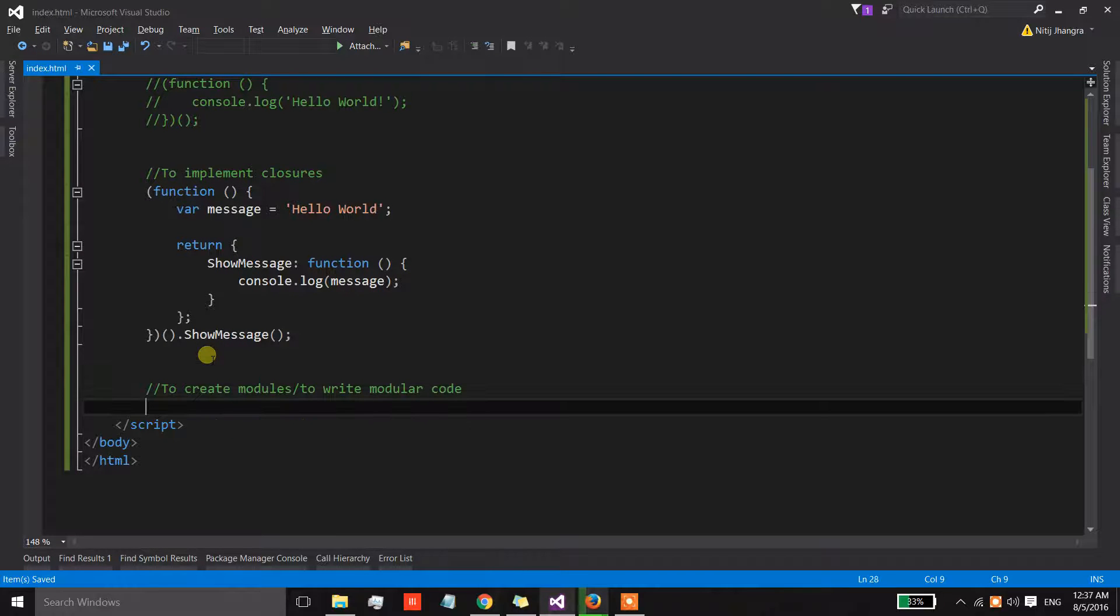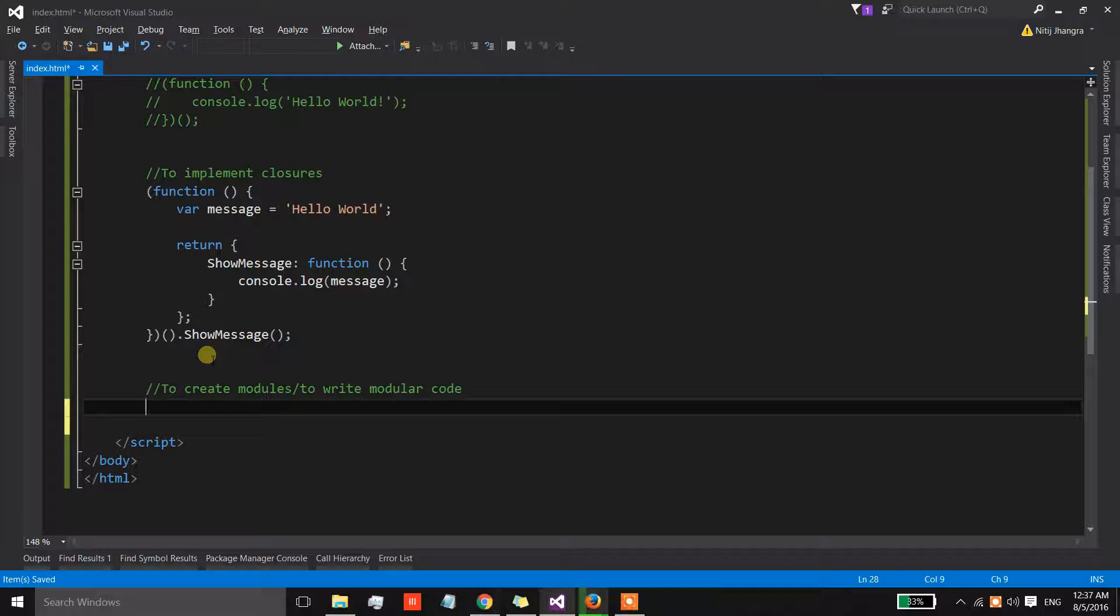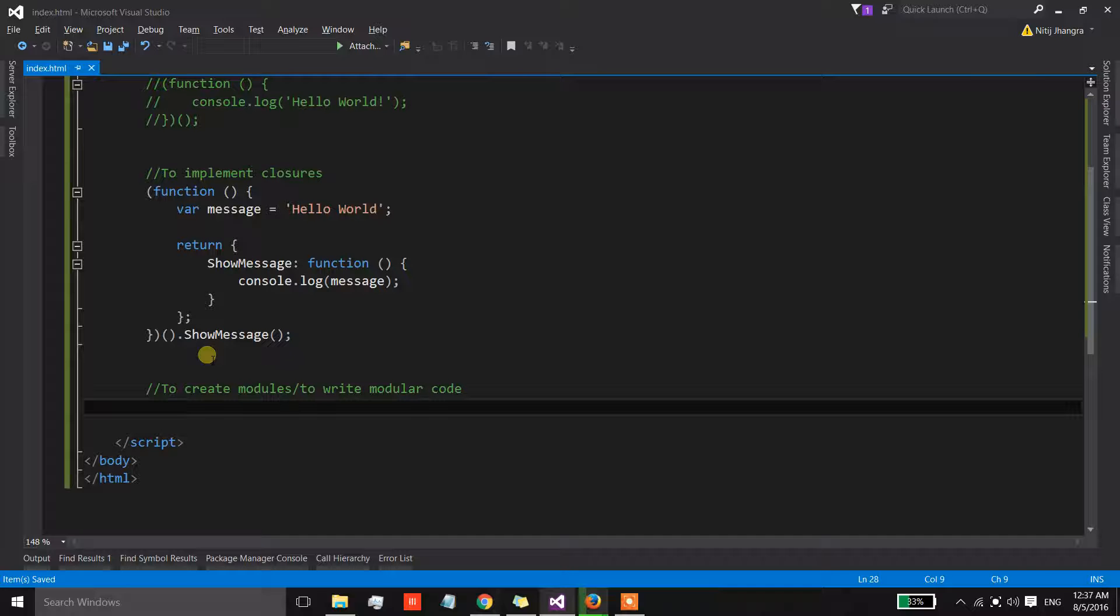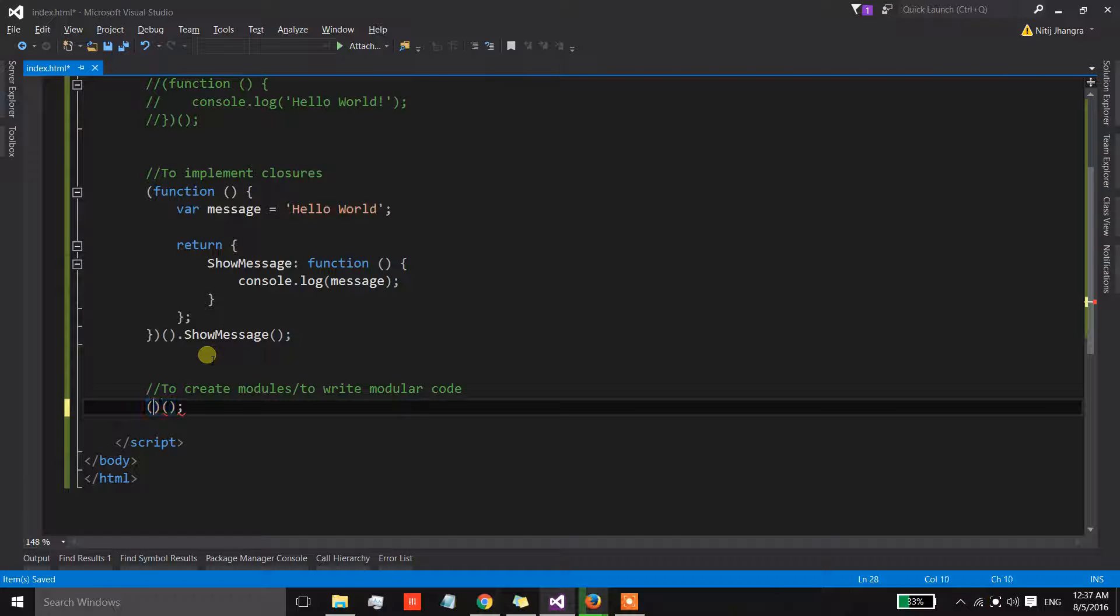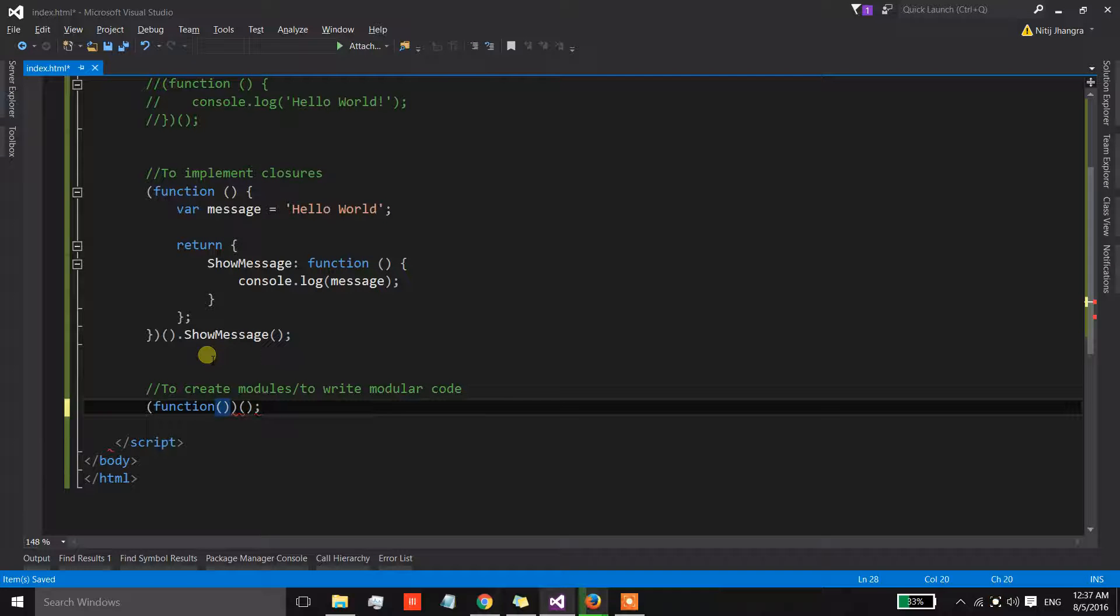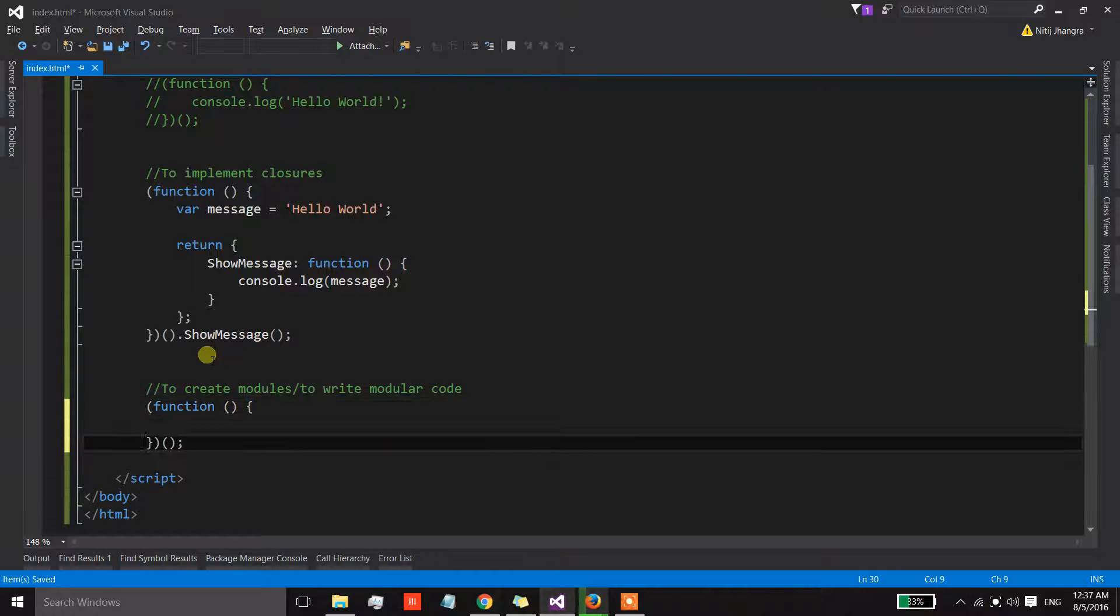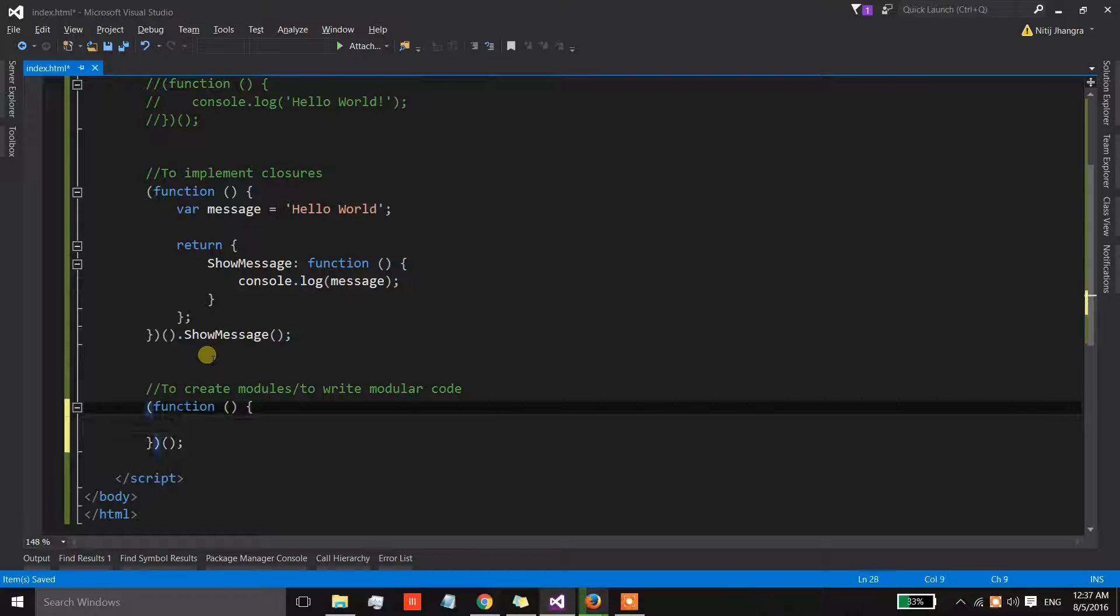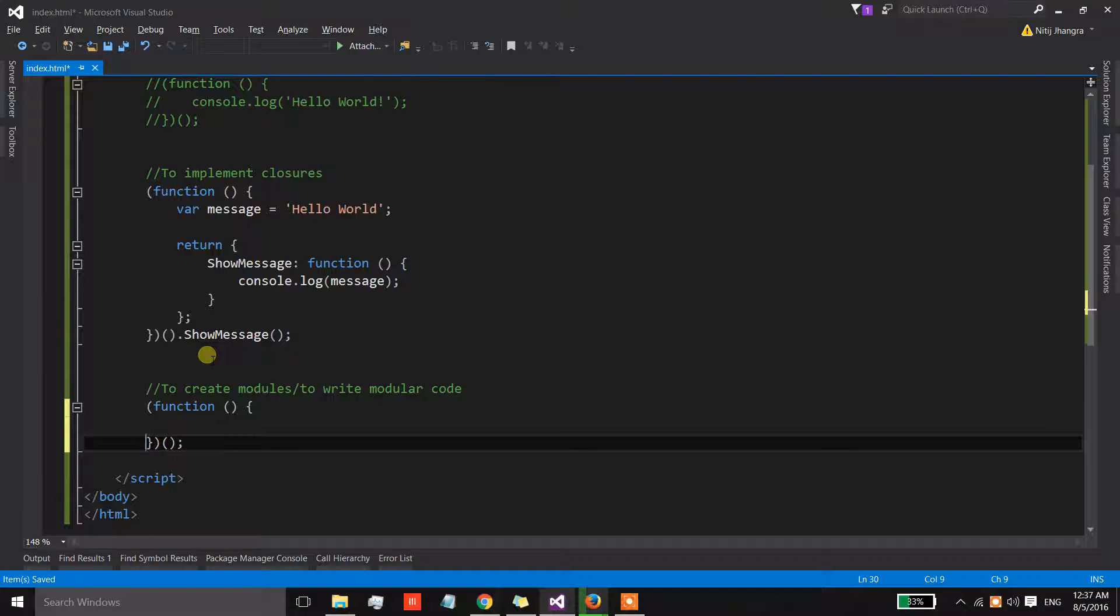All right, now let's move on to the second most popular use which is to create modules. Now we can create individual modules using a self-executing function block.